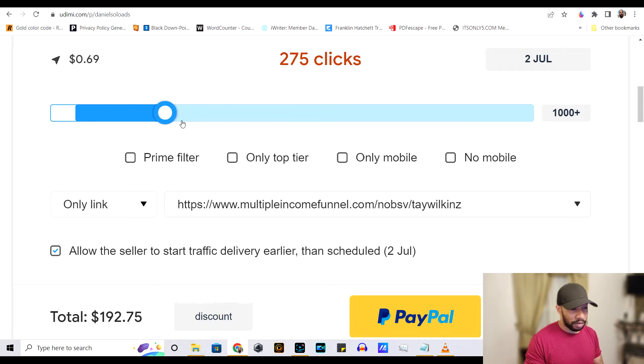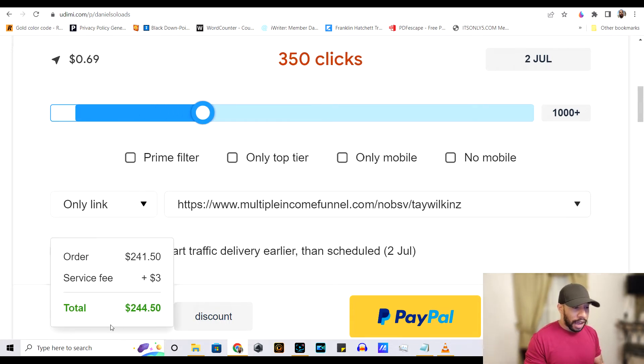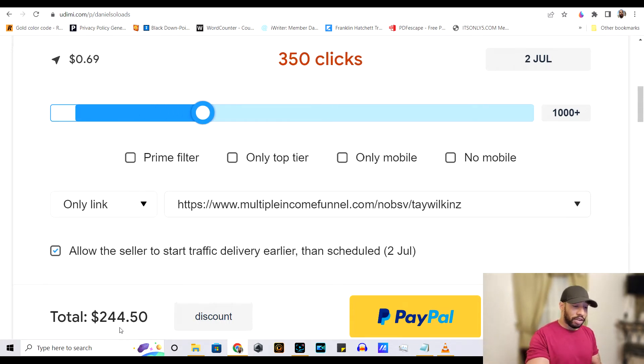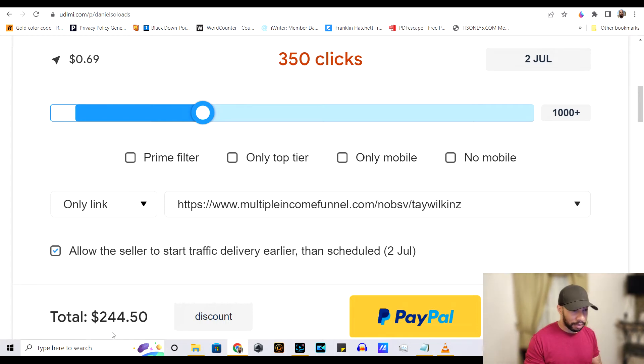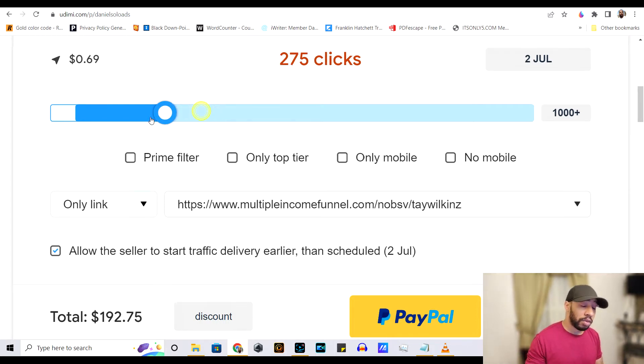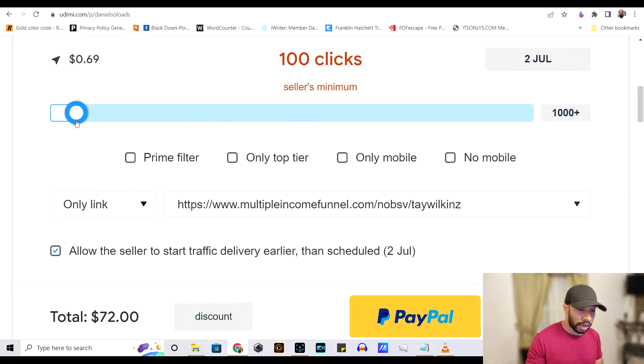And as you see this bar right here, as you slide it up and down, you can see what the price is down here at the bottom. So for 350 clicks for him, it's $244.